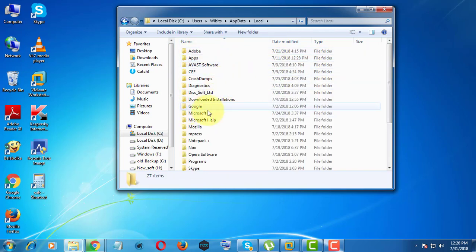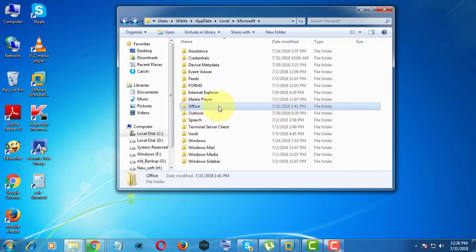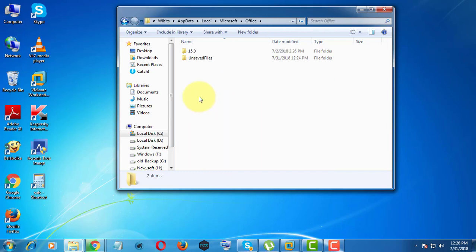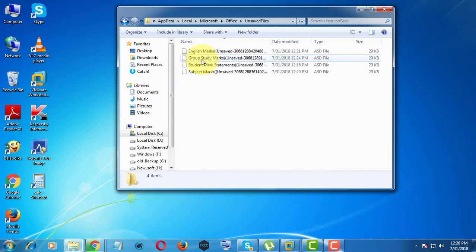Click Microsoft Office. Click unsaved files.